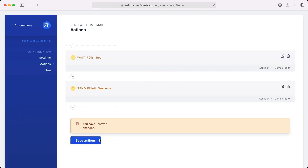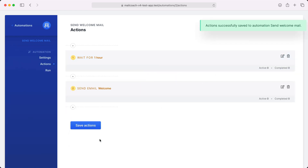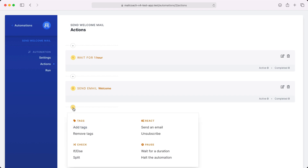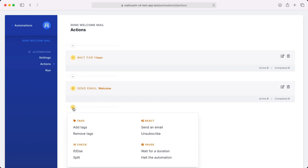I can save these actions and I'm done. Now everybody subscribing to my list will get a welcome mail after an hour. You can see that there are a lot more building blocks that you can use for automations. To know more, head over to the dedicated video on automations.